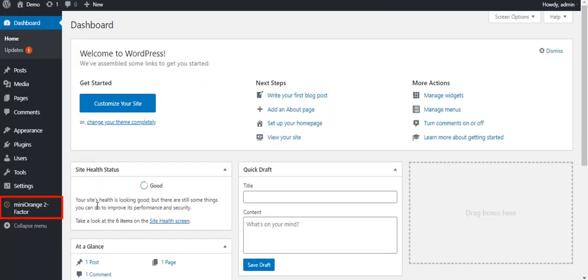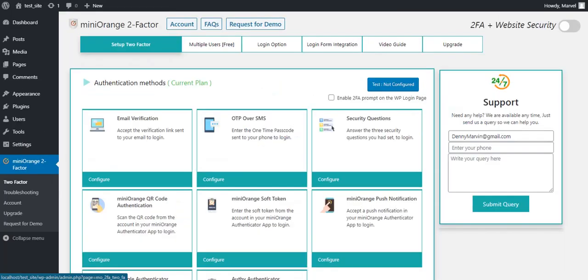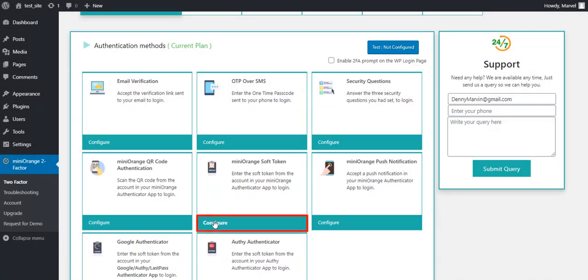Click on the Mini Orange two-factor plugin from the menu bar from the left-hand side. Mini Orange Soft Token is based on time-based security token. So let's get started with the setup.